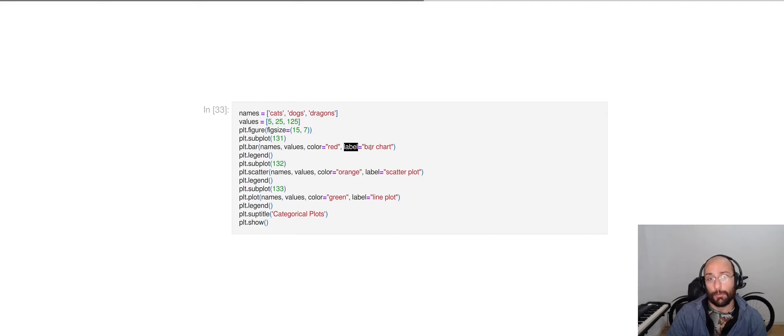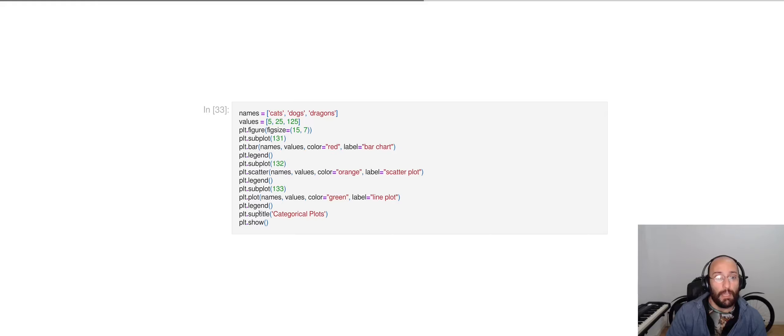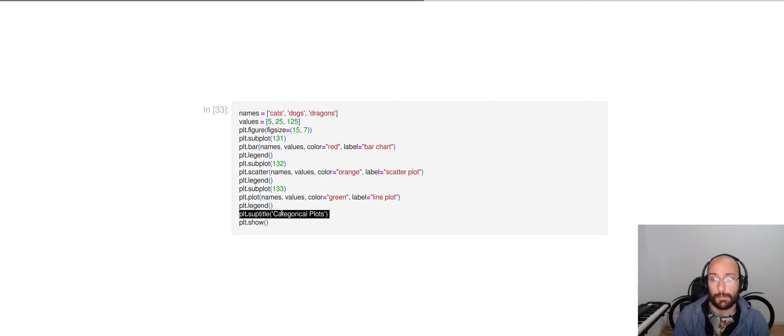Then I activate plt.legend so that we can see the labels in the graph. And then I'm doing something similar for the second plot. And finally, I'm setting the name of the full plot to be categorical plots. When we see the result, this is what it looks like.